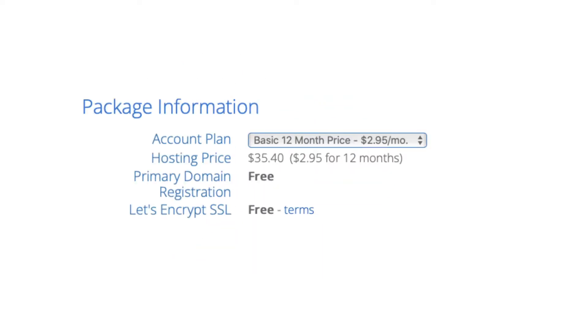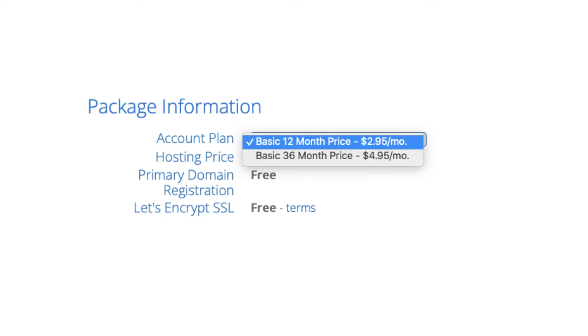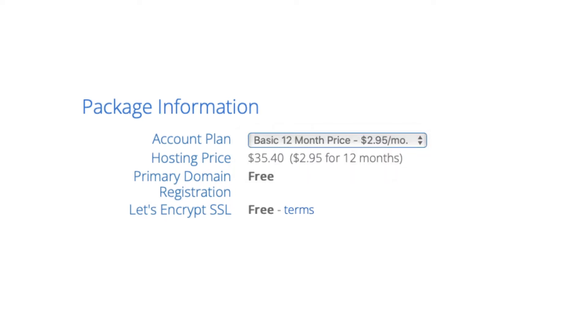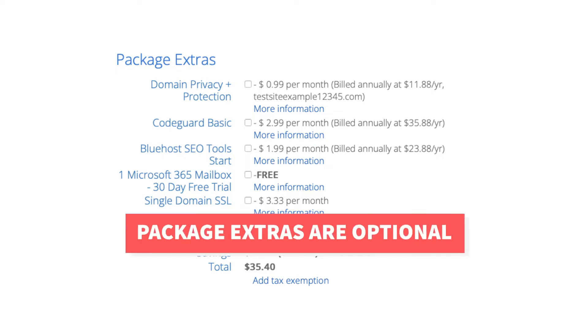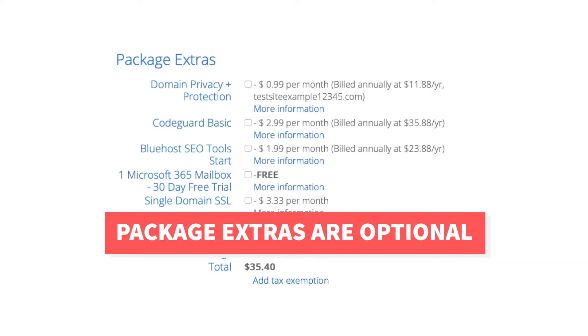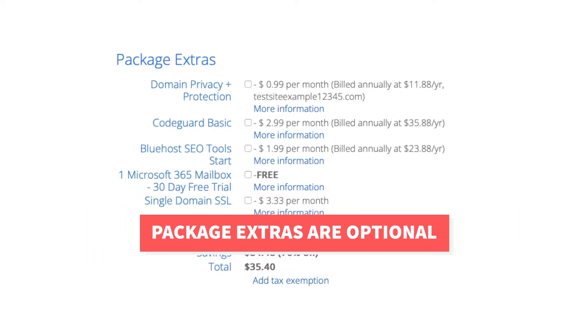It'll have the Bluehost plan you chose with the term, the price, and you'll see domain registration free as well as the Let's Encrypt SSL certificate being free. Next is the Bluehost package extras section. What you see here can vary on the plan you chose as some plans come with some of these or if you didn't choose a free domain name, domain privacy won't show. All these Bluehost package extras are completely optional and up to you whether you want any of them or not.